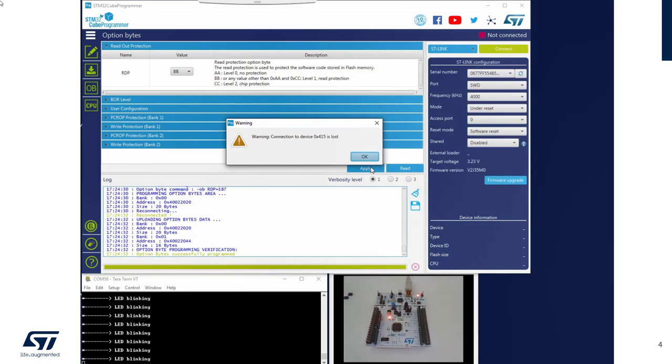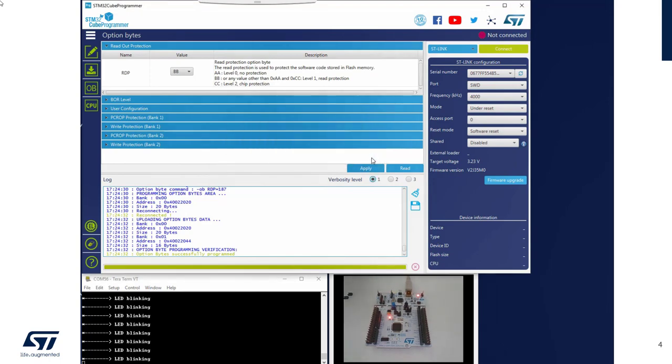Then I will close, I will say my debugging link. Okay, and I press the reset button.